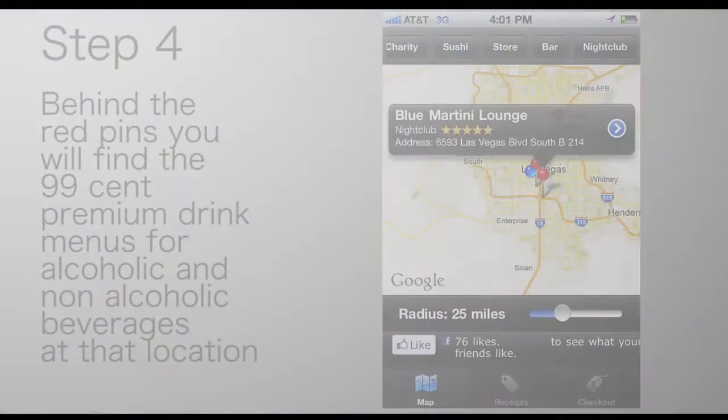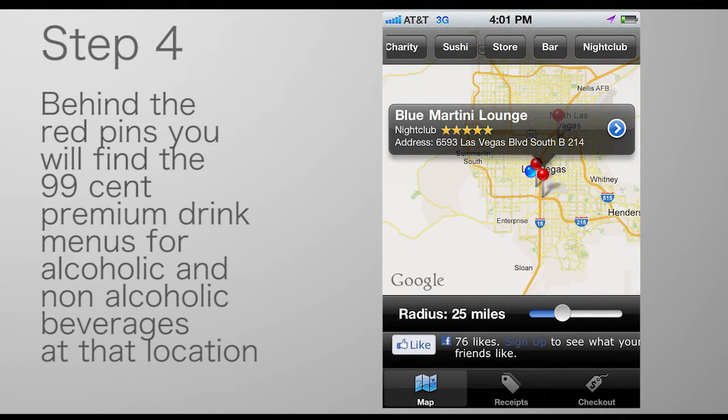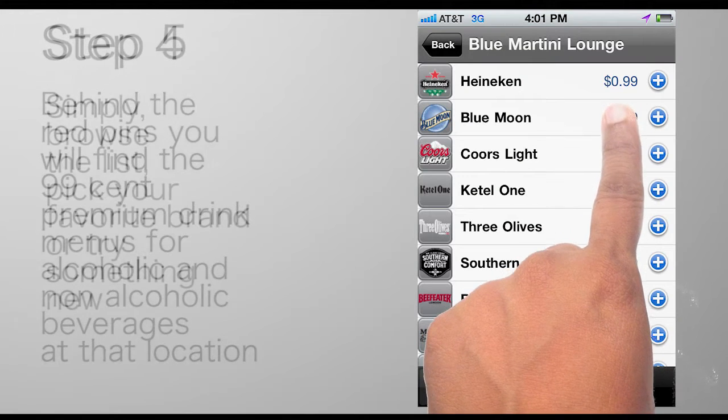Behind the red pins you'll find the 99 cent premium drink menus for alcoholic and non-alcoholic beverages at that location.